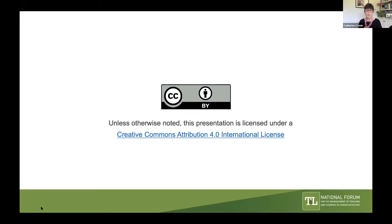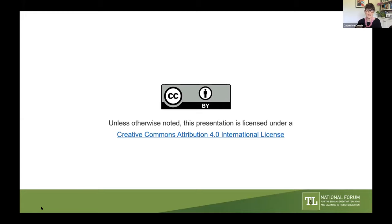The default in the chat is that you'll be sending a message to all panelists. Please feel free to change that at the bottom of your chat window from all panelists to all panelists and attendees. For those wondering about the recording, it will be available tomorrow. It'll be on the National Forum website and sent to all people participating today.